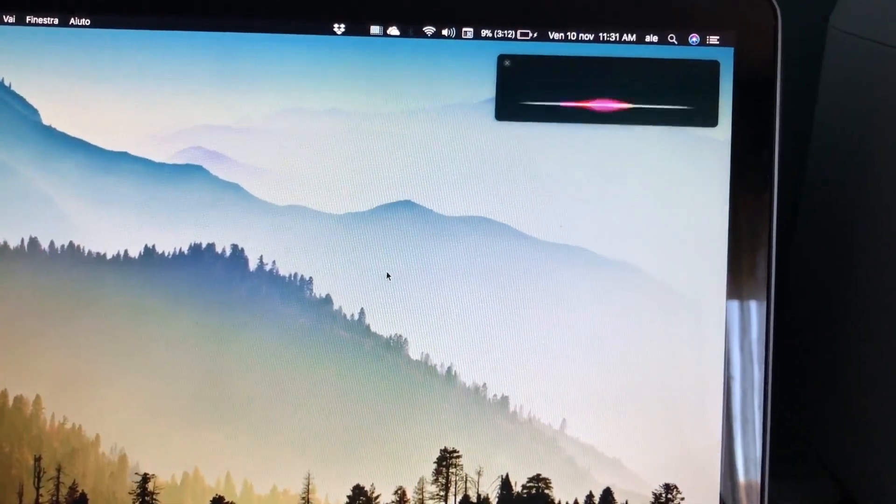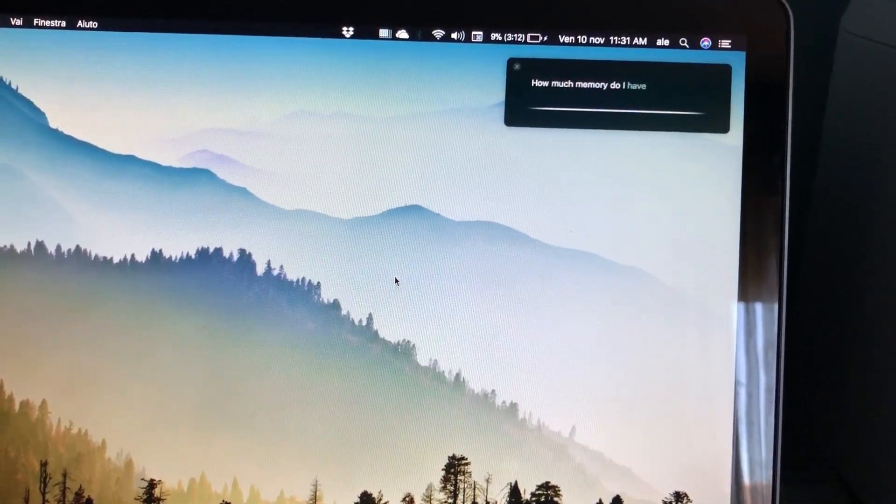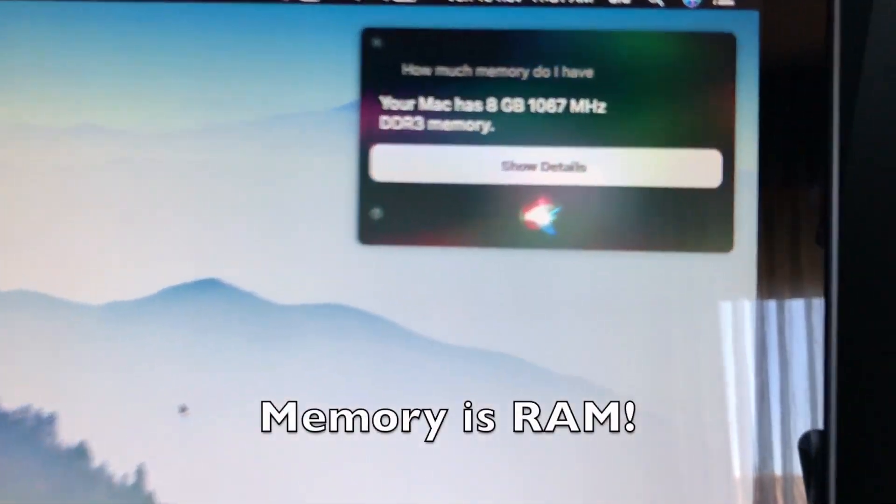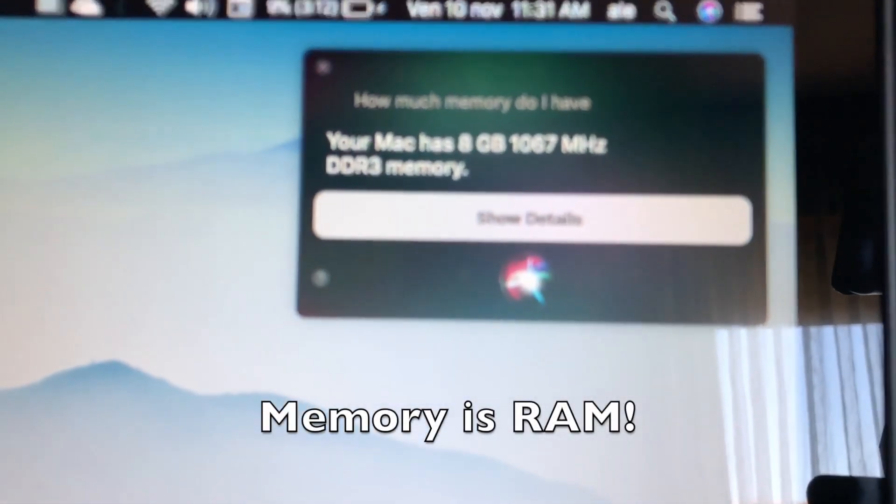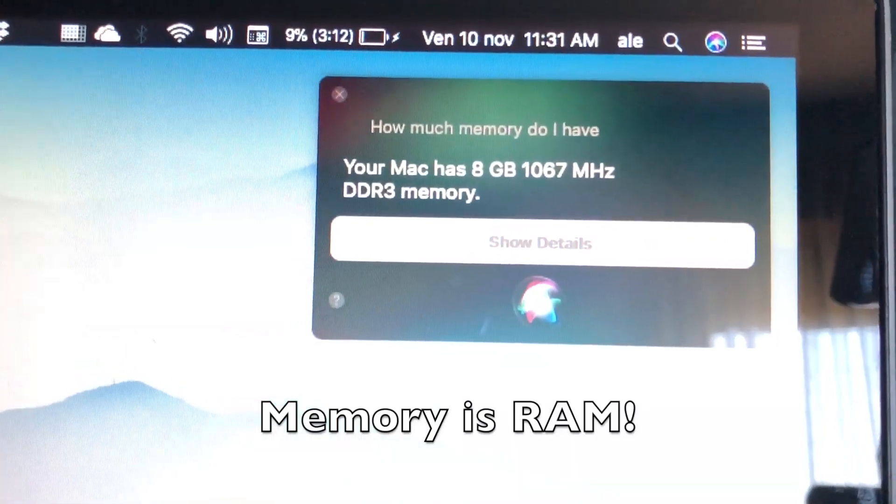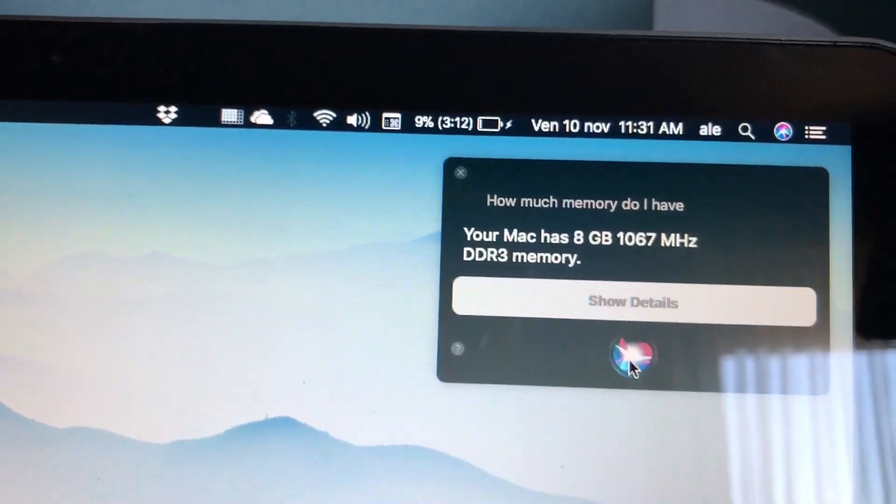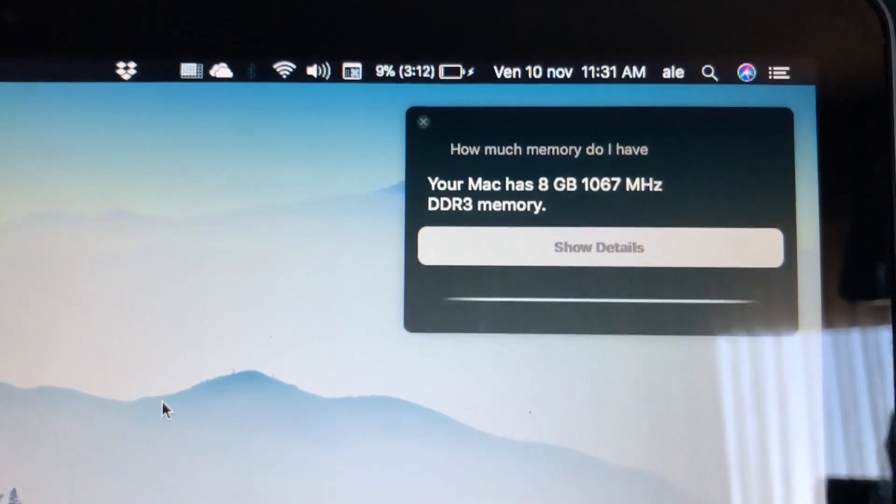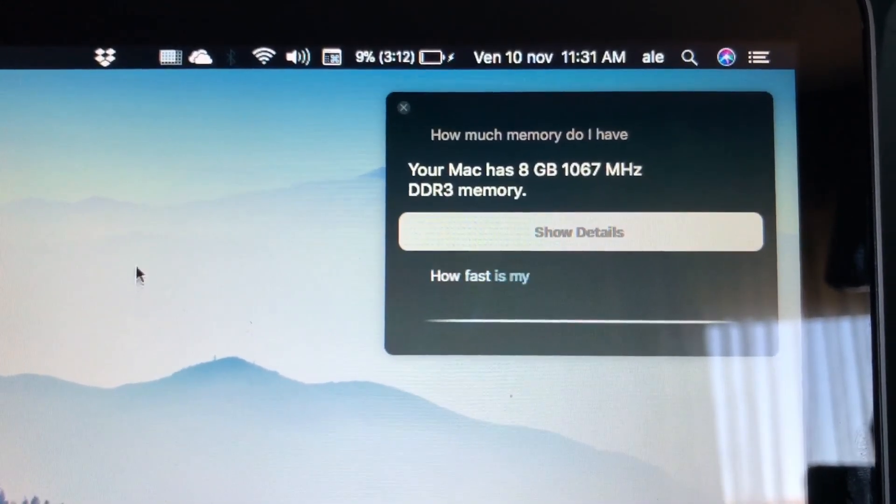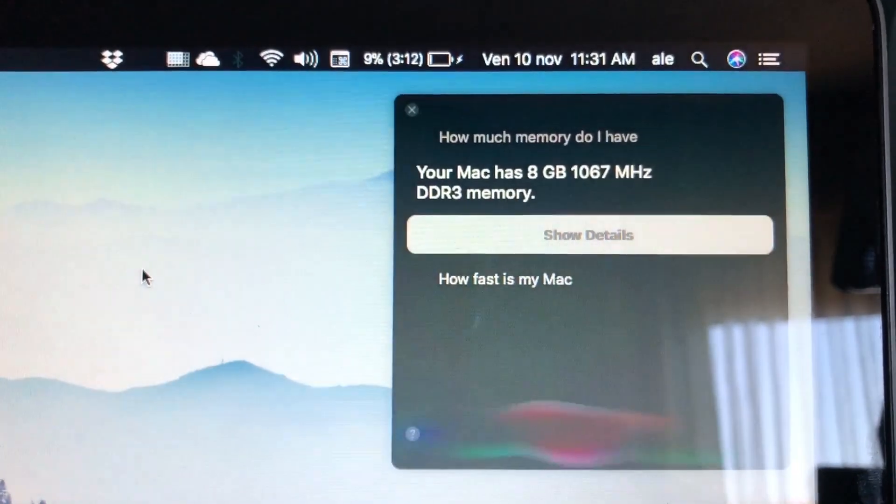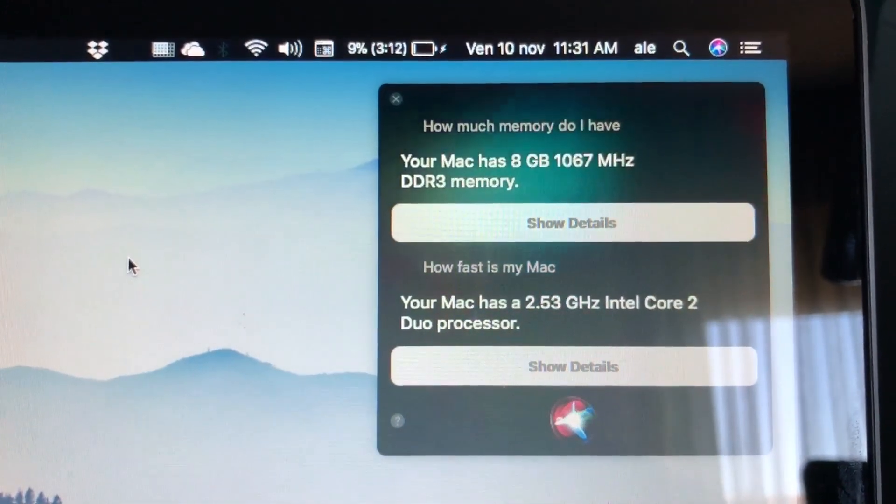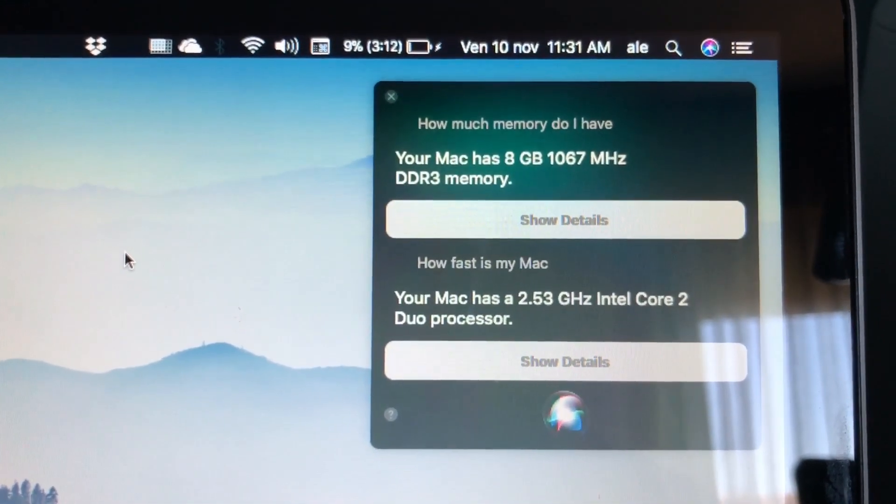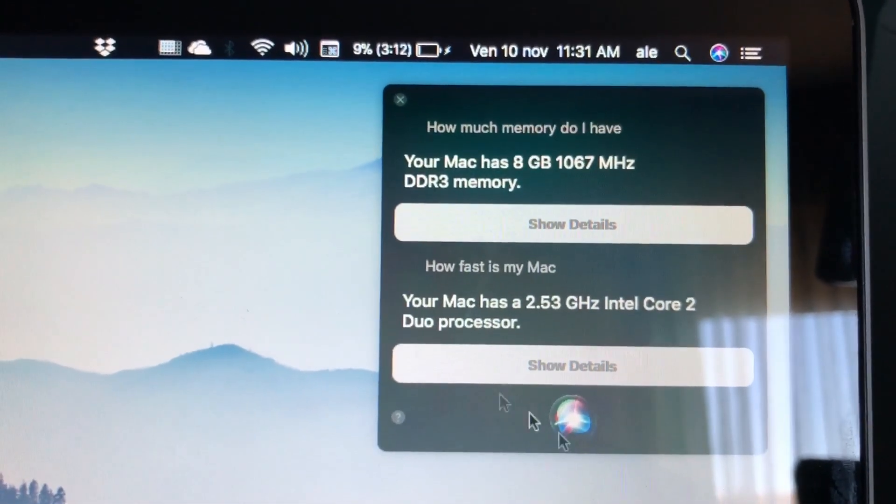How much memory do I have? Your Mac has 8 gigabytes, 1067 megahertz DDR3 memory. How fast is my Mac? Your Mac has a 2.53 gigahertz Intel Core 2 dual processor.